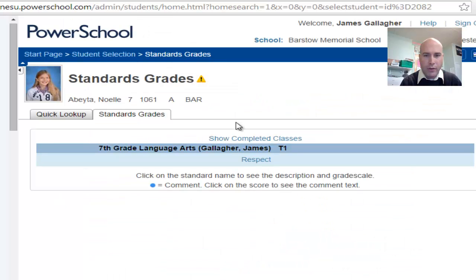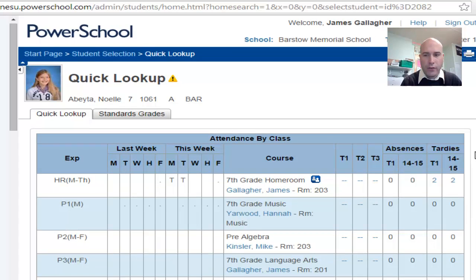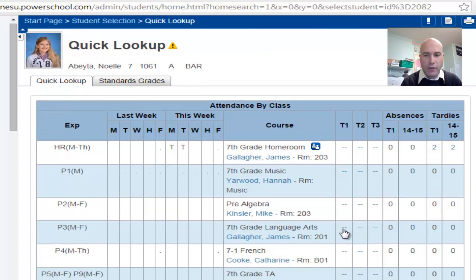This will be what we see for language arts. Her standards haven't been updated yet, but that's what we're looking at. The standards will come through here and these numbers will go from your grade book. That's what parents and students will be looking at now — they will no longer be looking in the quick lookup tab. This is the only area where they can see assignment completion. Grades should not show up here anymore; if they are, it's because you didn't hide the assignments.